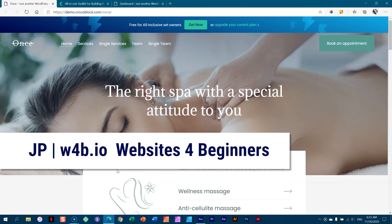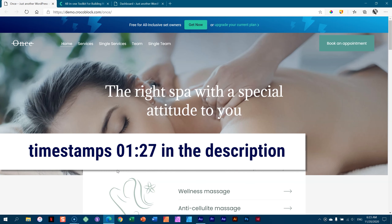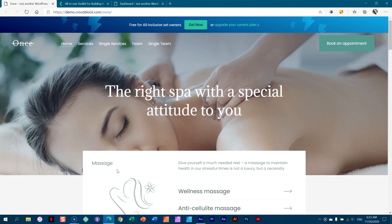Hi and welcome to Websites for Beginners with JP. Good morning, good afternoon, good evening and hope you are doing well and keeping safe. What a crazy year but we are still hanging in there. In this overview video I'm going to show you interesting stuff.